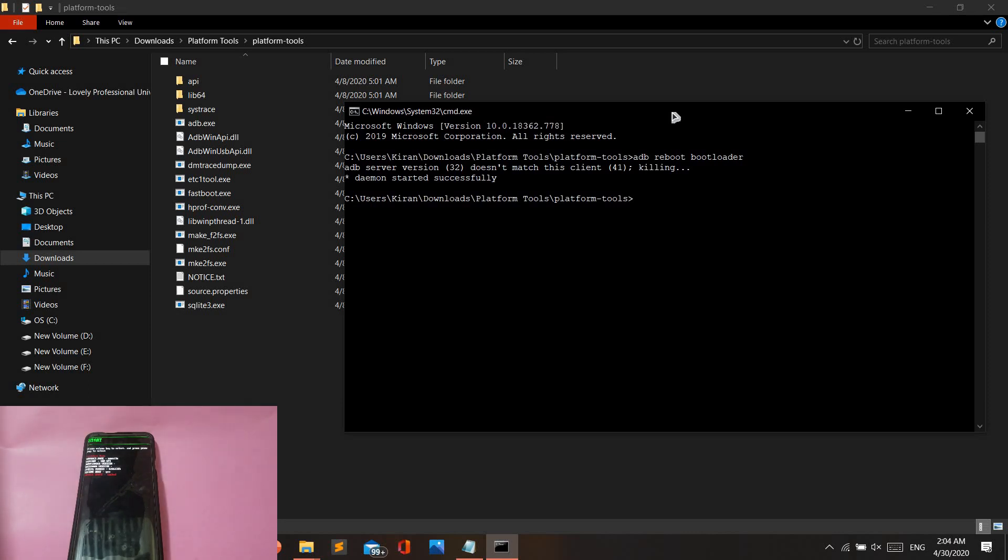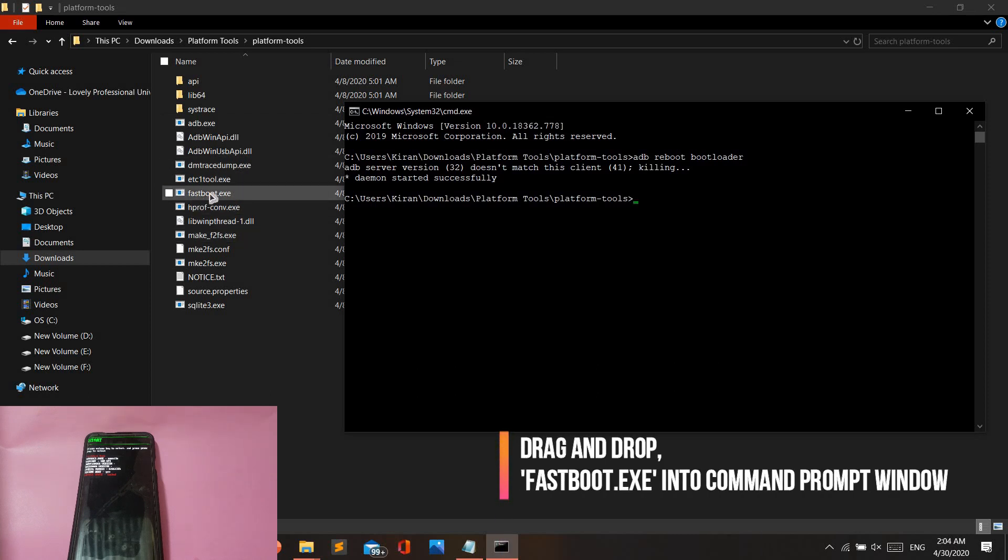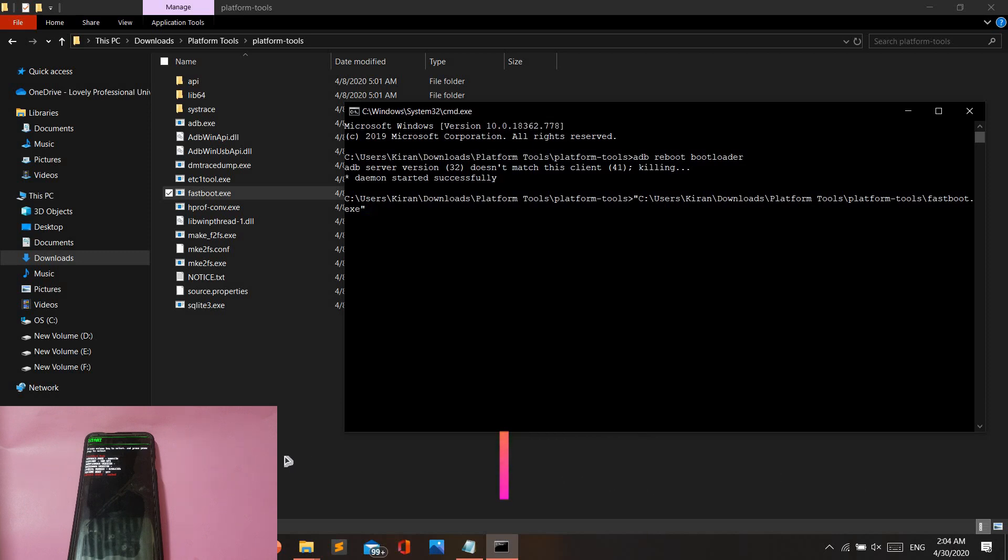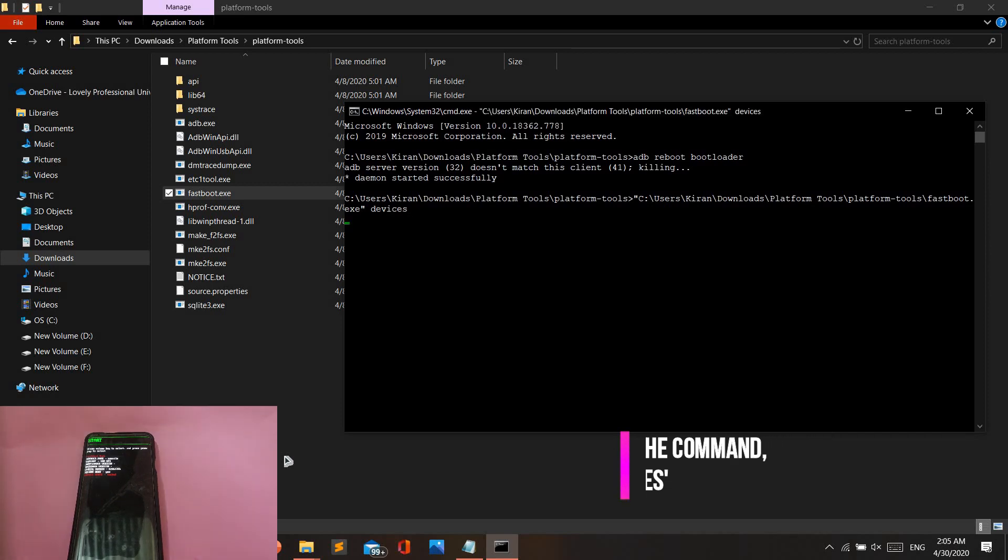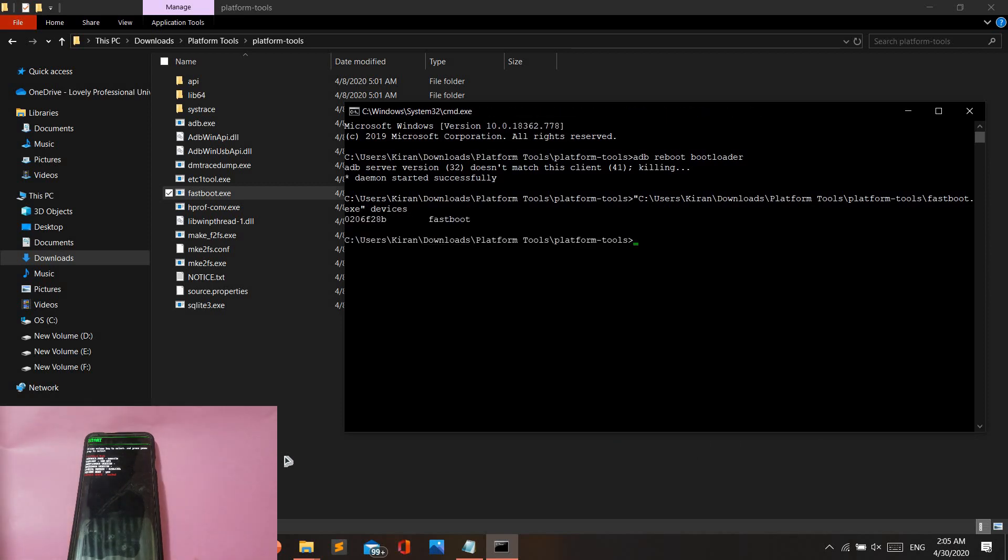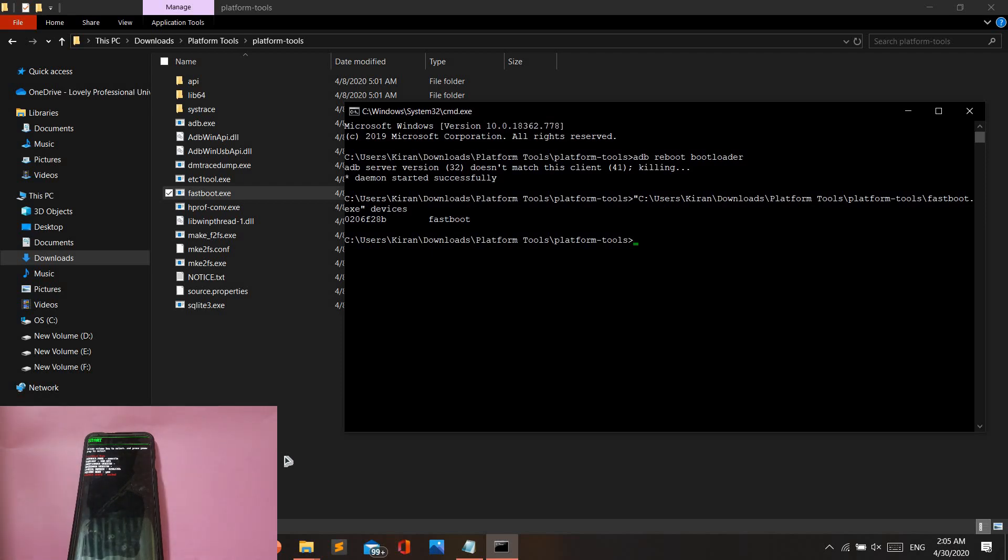Once your phone boots back on into fastboot mode, drag and drop the fastboot.exe file into the Command Prompt and type in the command 'devices' and hit enter. This is just to check if your phone has been detected by your Windows system in the fastboot mode. If you get 'fastboot' after the string, that means your device has been detected.